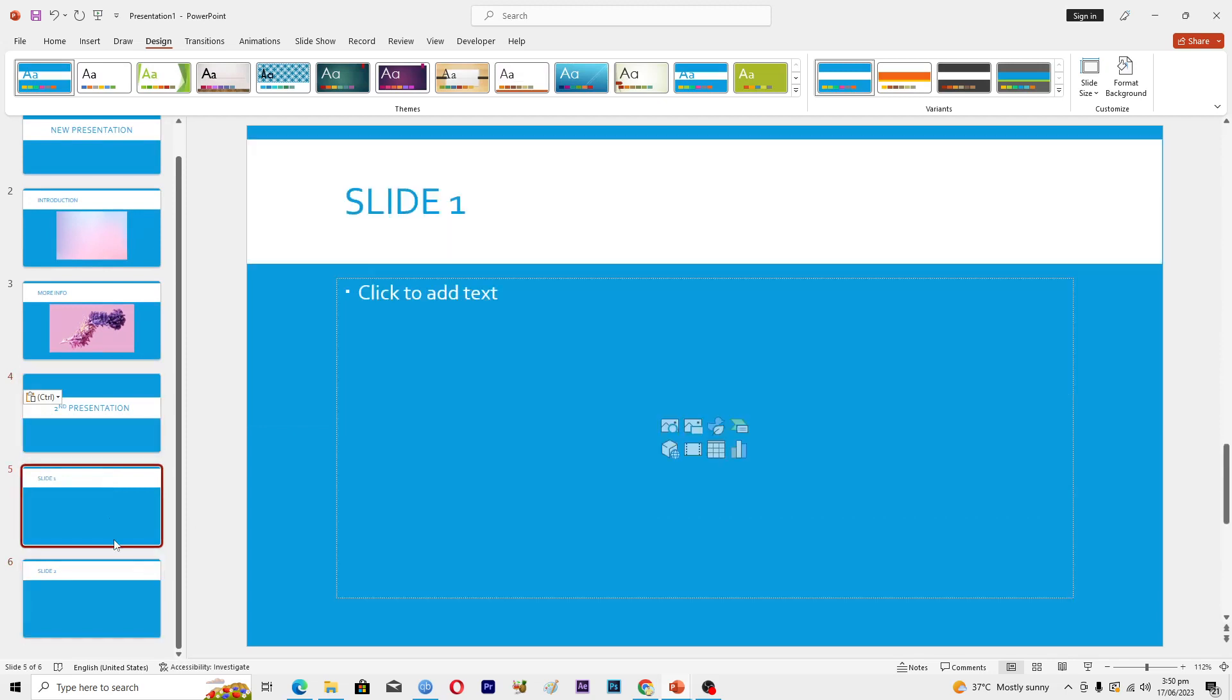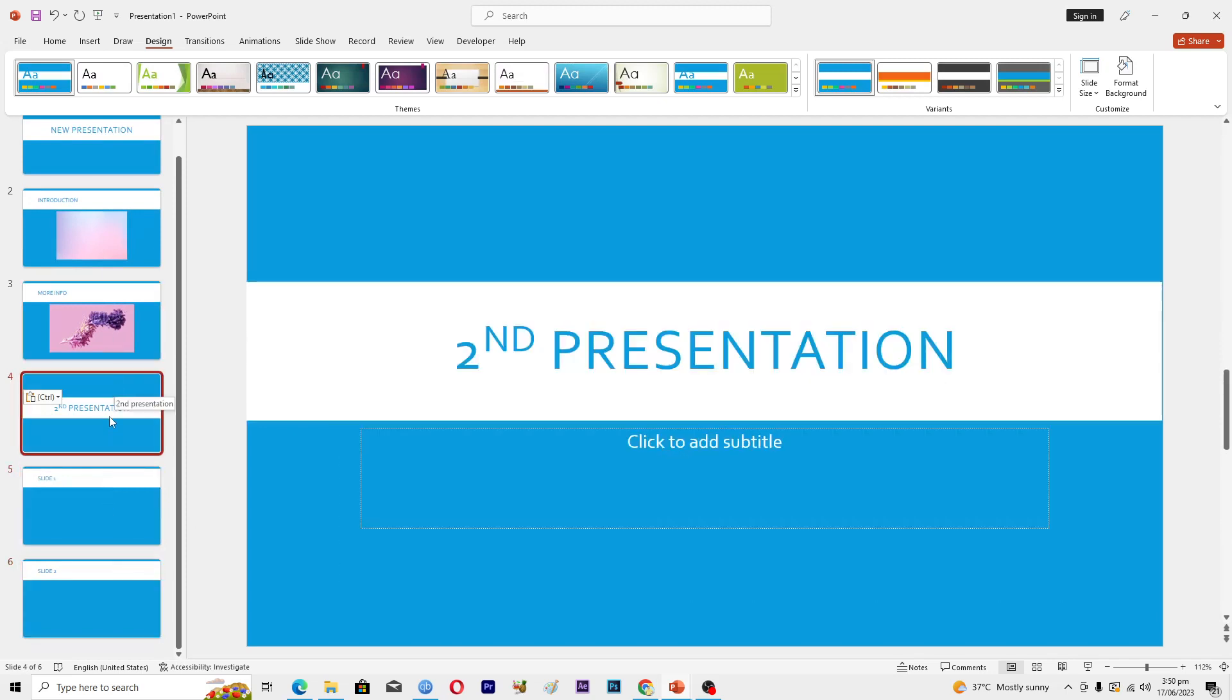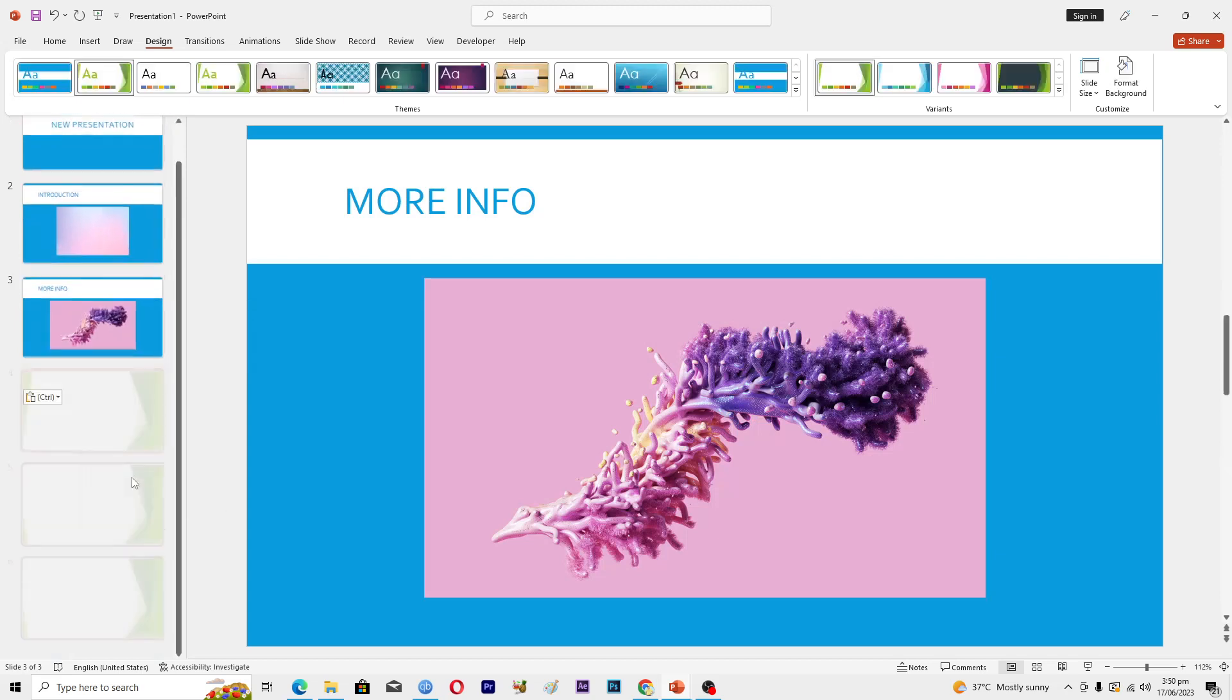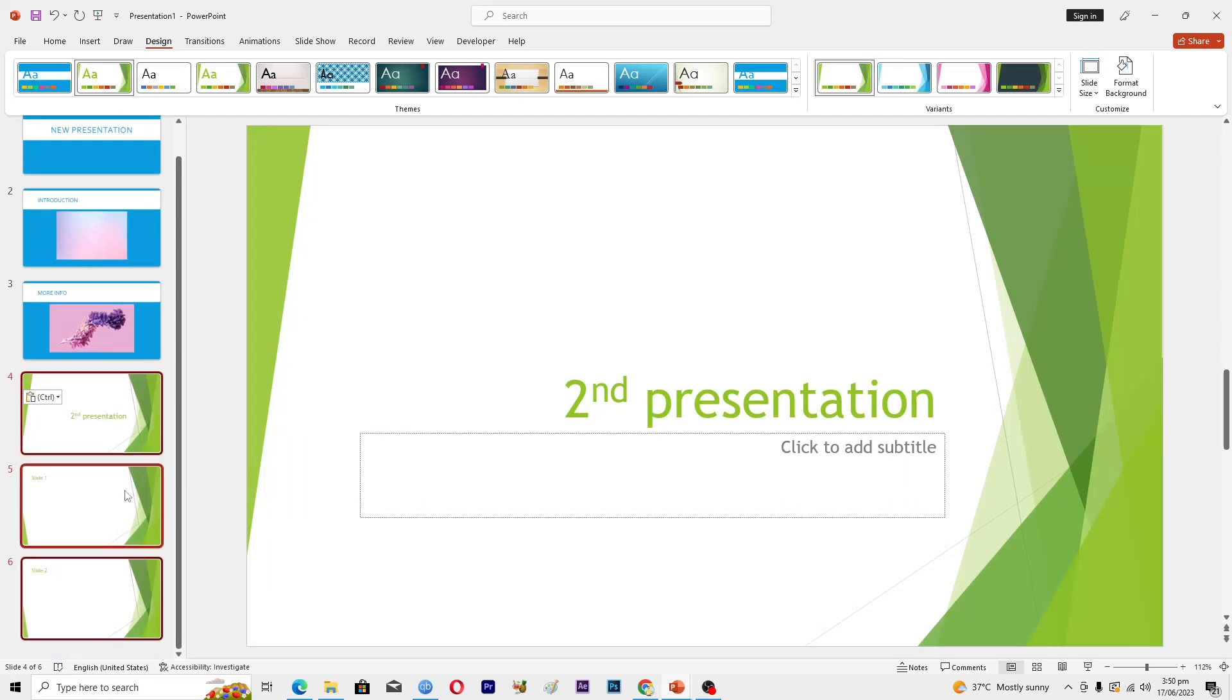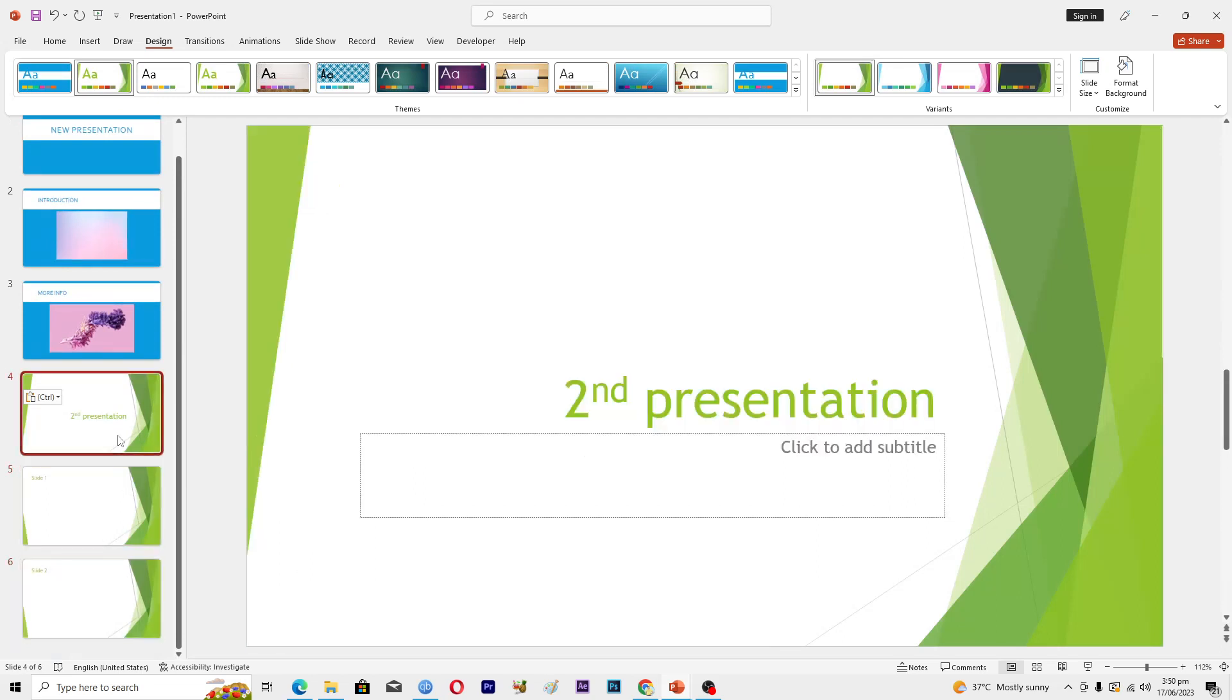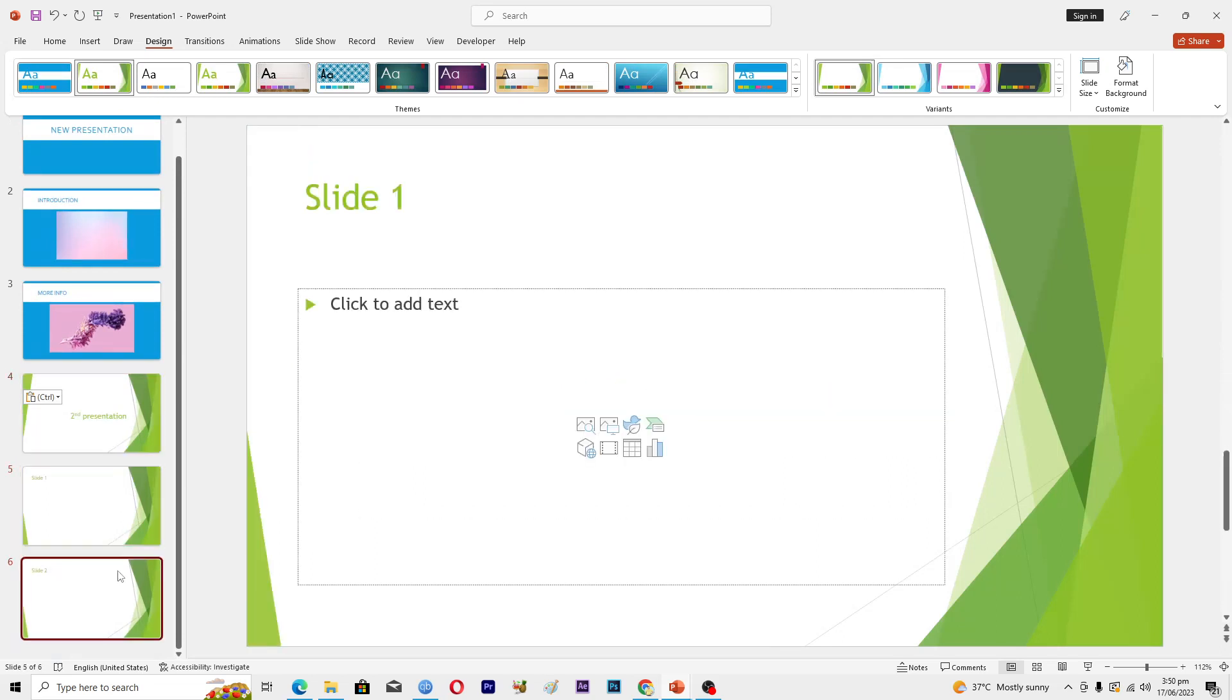new slides will use this theme. If you want those slides to use their original theme, then you will right-click and select 'Keep Source Formatting'. As you can see, these slides are